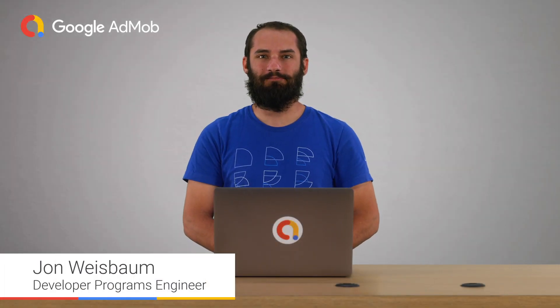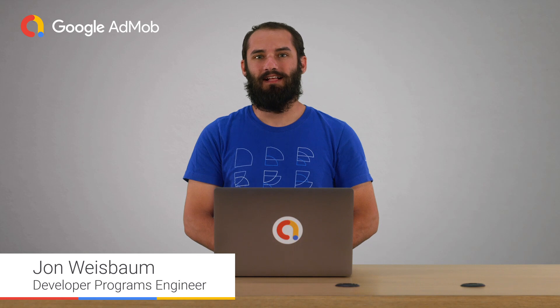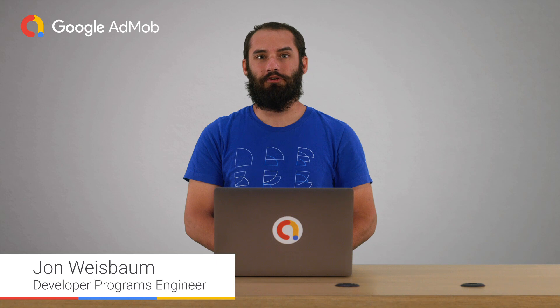Hey everyone, this is John with the AdMob team, and today I'll show you how to request a rewarded ad, display it, and then handle the callbacks to reward your users.